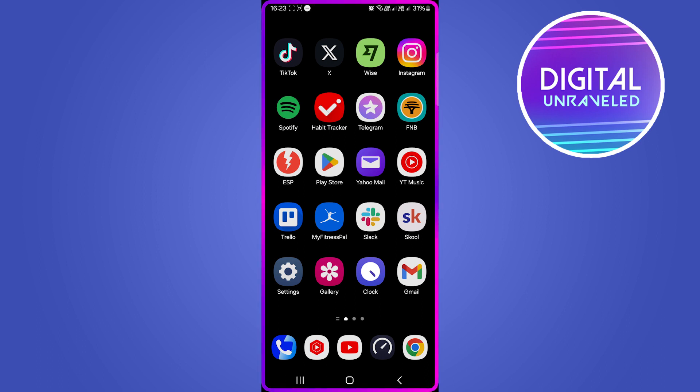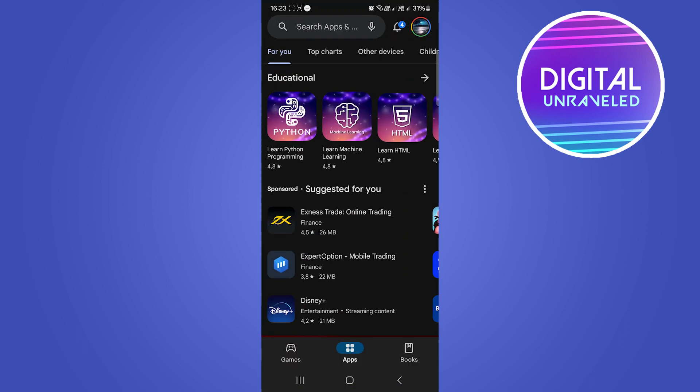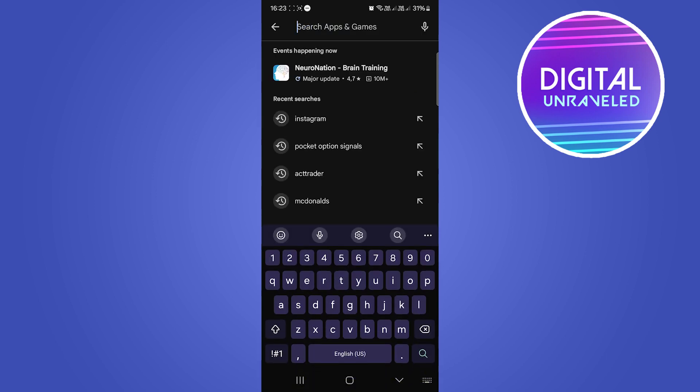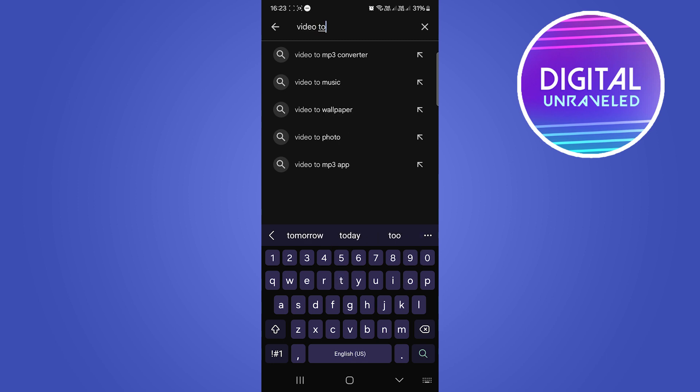Okay, the first thing you want to do is open up the Google Play Store. Then where it says search apps at the top, you want to type video to mp3 converter.